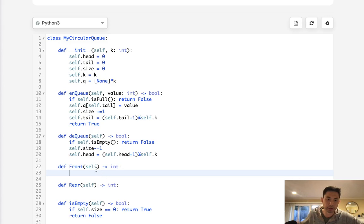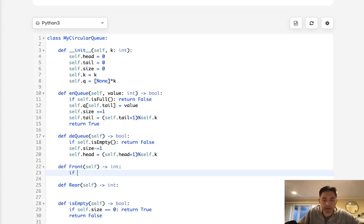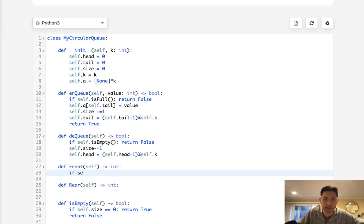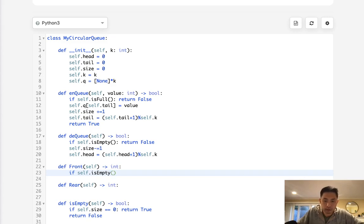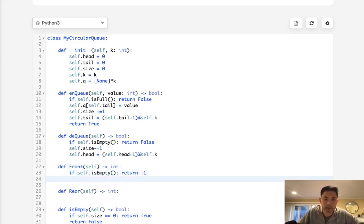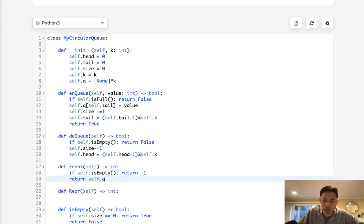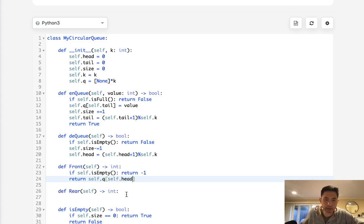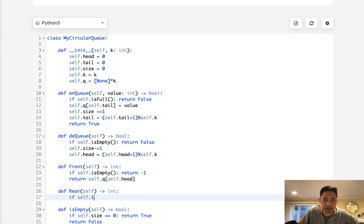So if the front, we got our, is this empty? Right, if self.isEmpty, well then we can't return anything, so we return negative one. Otherwise we should return self.q dot self.head. Right, and same thing here, if self.isEmpty, we return negative one.